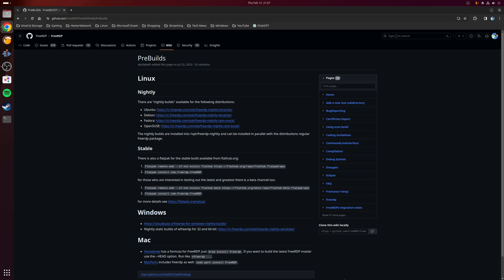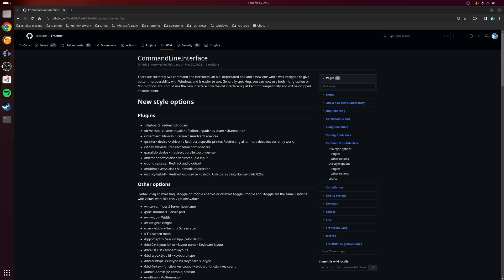Once the installation is finished, it's time to use the application. As I mentioned previously, FreeRDP is command-line based, so you will be using the terminal to launch and establish the RDP connection.